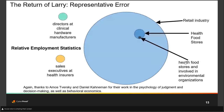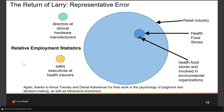Back to Larry. Looking at relative employment statistics: sales executives at health insurers — fairly small. Directors at clinical hardware manufacturers — fairly small. Retail — huge. Over half the people asked say Larry owns a chain of health food stores and is involved in environmental organizations. But that's statistically impossible to be the highest probability, since health food stores are a tiny subset inside retail. This is the representative error — I put the idea in your mind with details that weren't necessarily relevant to the statistical probability you were evaluating.